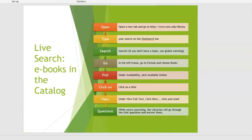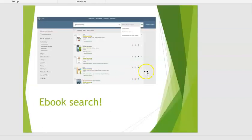We're going to do a live search and look for an e-book in the catalog. These are the steps — similar to what we did when looking at reserve books, but I'm going to use something called limiting or limiters. We'll go into format and make sure what we get is books, make sure they're available online, and make sure we can get the full text. And that looks like this.